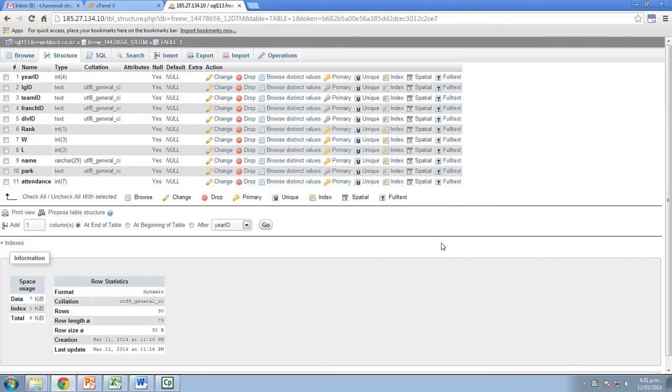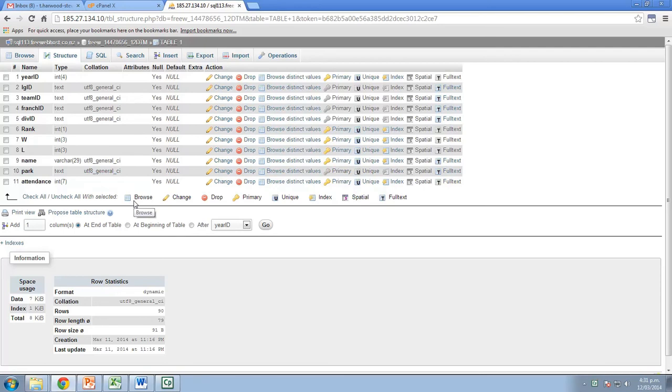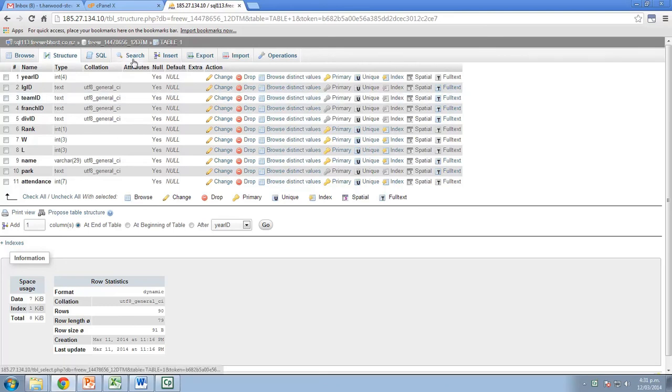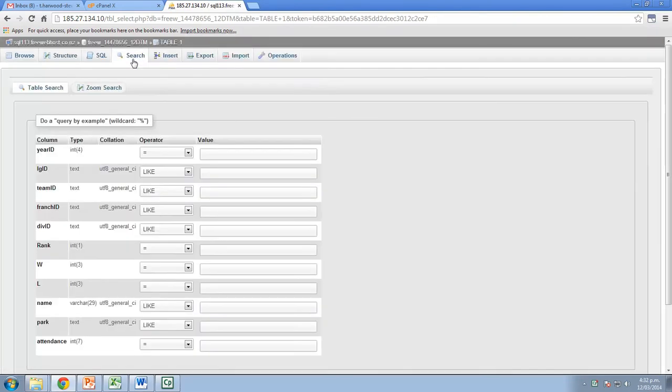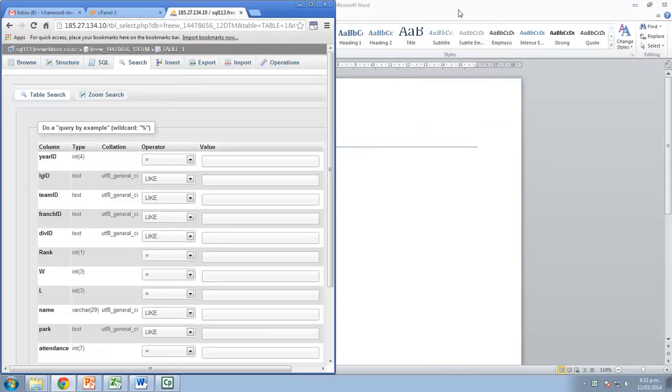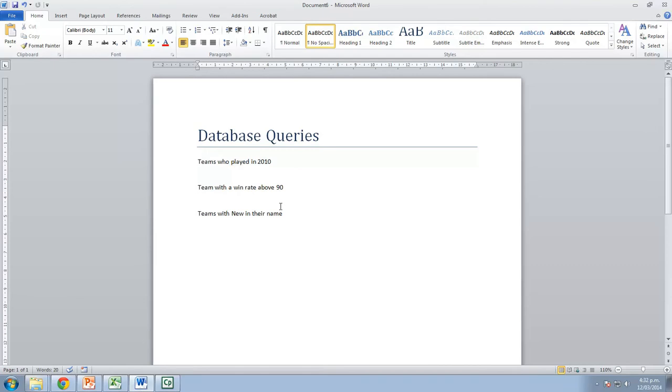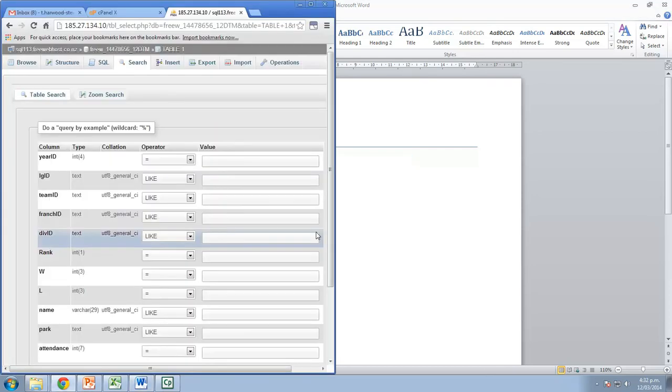Okay, so I've just gone and changed those varchars, etc., as I said I would. I've left name as a varchar because there's a chance that some of those team names might include numbers. For example, there are team names that include numbers like the 76s. So I've left that as a variable character or varchar type. Now what we're going to look at is searching, so I'm going to click on search, and we're going to generate our queries from this. So what I'm going to do is I'm just going to dock this in here. Now these are the database queries that I would like to get. So I'd like to know all of the teams that played in 2010, the teams with a win rate above 90 and the teams with new in their name.